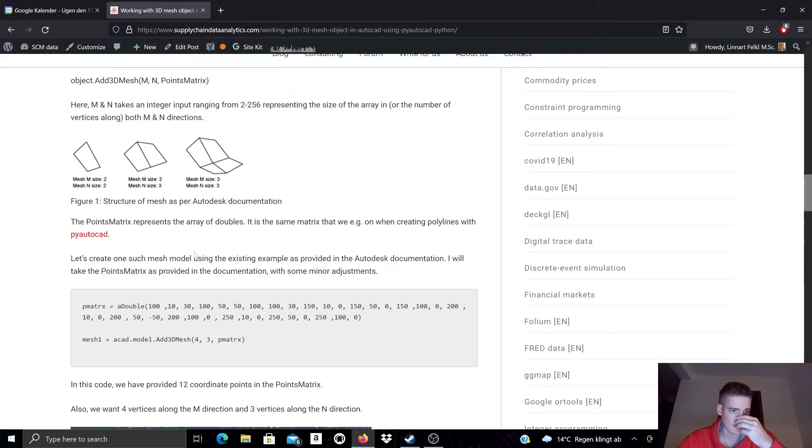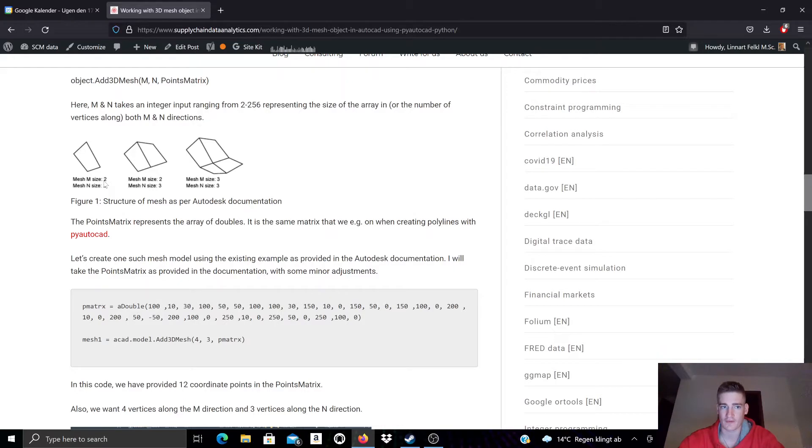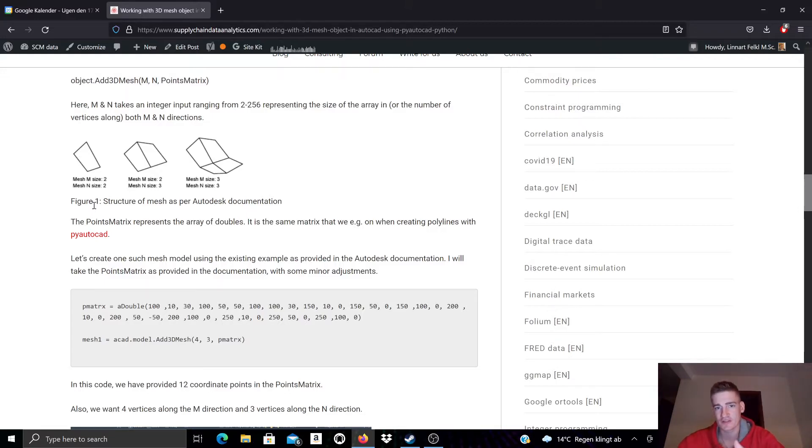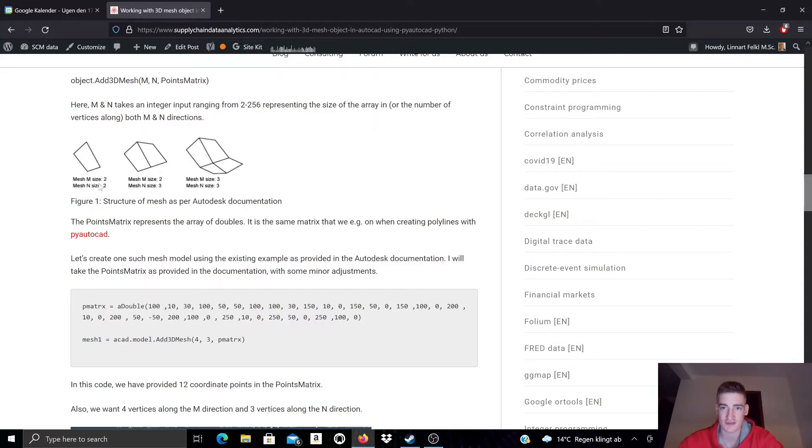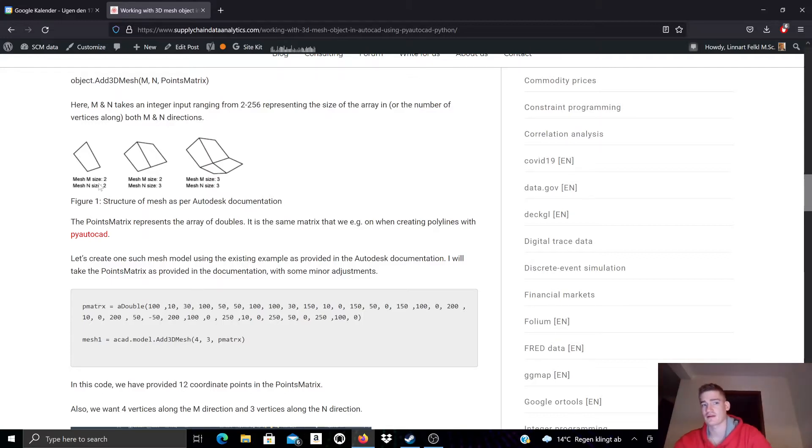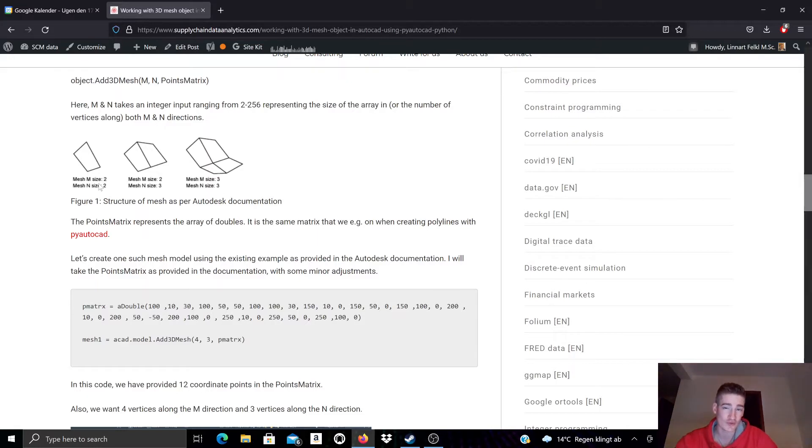So let's look at mesh objects. You see here some examples of mesh objects and how you can understand them. Basically we can think of two dimensions, the M and N dimension, and this defines a matrix. A matrix of vertices and these vertices describe the mesh. Let's look at this first example. This is a matrix with a dimension of two in both directions. Both the M and N directions have a dimension of two. So in total this results in a two times two matrix, meaning that this mesh is described by four vertices.